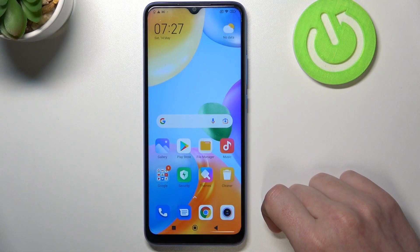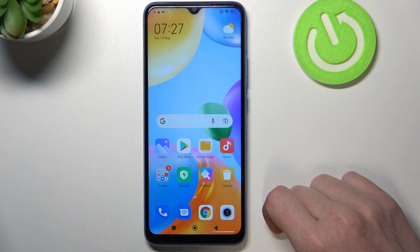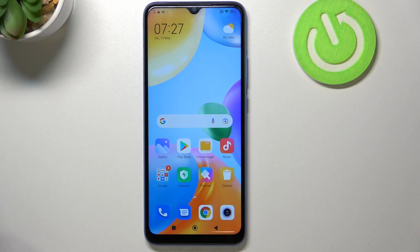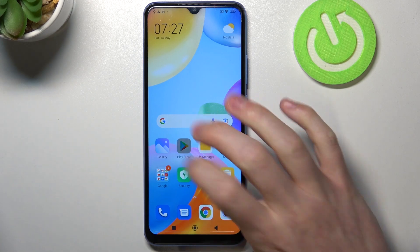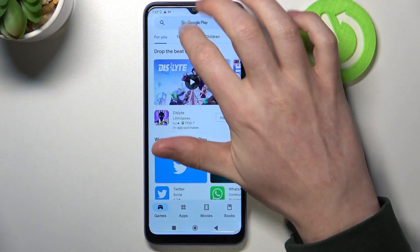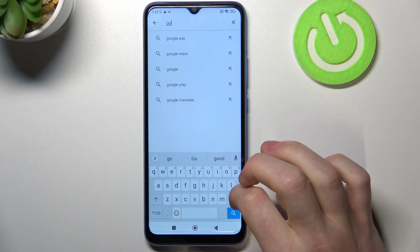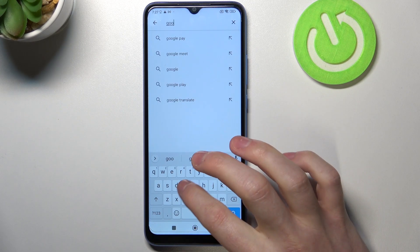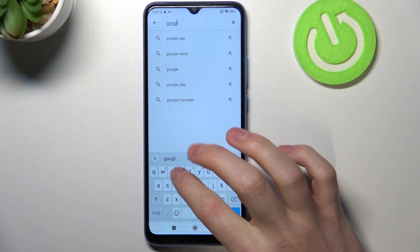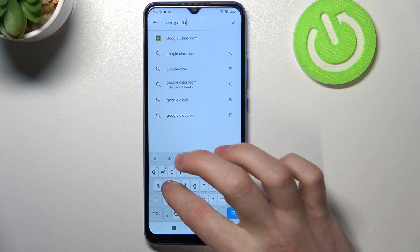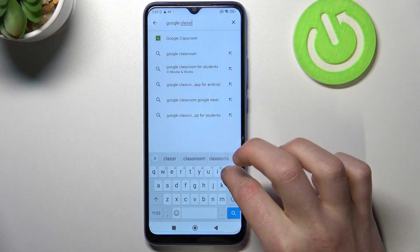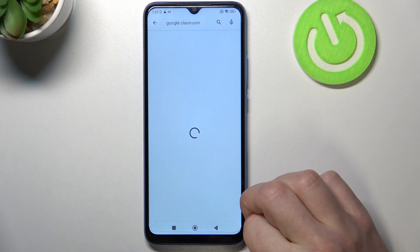Hello! In this video I'm going to show you how to install and join Google Classroom on your Xiaomi Redmi 10C. In order to do that we'll need to open our Google Play Store and from here start searching for an app. Write Google Classroom and hit the search button.